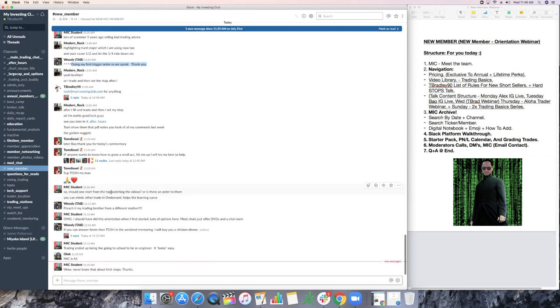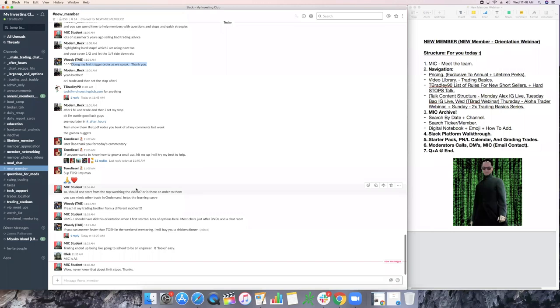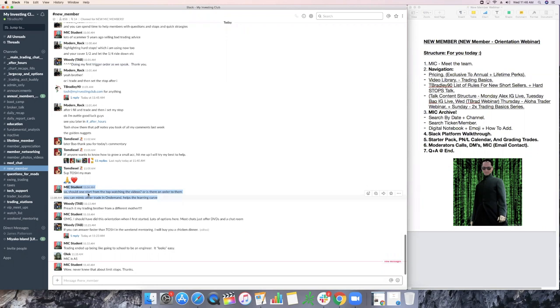Should one start from watching the videos or is it in order to them? So you can mimic one trade and on-demand help the learning curve. Yeah. So MIC student, the way to go about it, buddy, is to watch the Joe Kelly video series, watch the Matt Chicago series, watch the BOW daily recaps. Oh my God, Tesla 239 free fall. You see what I wanted to chase? You kind of real time, just like, oh man, I should have done it. But I'm focused here, I'm focused here.